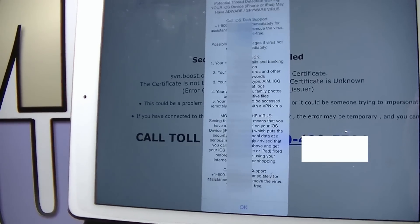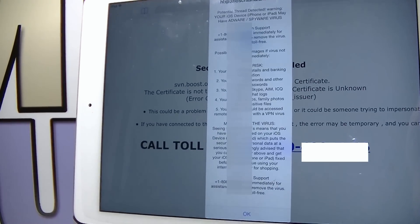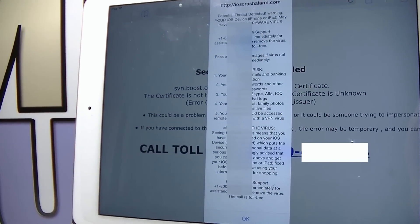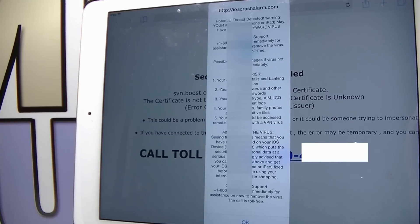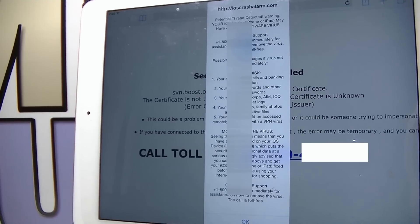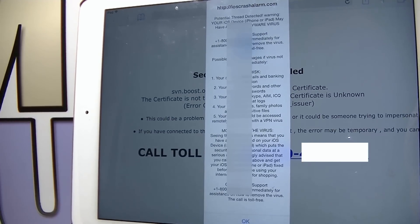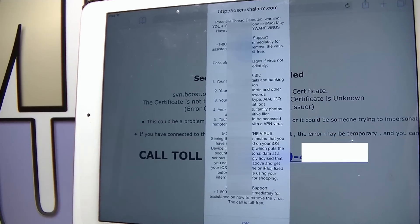Hey guys, welcome to my video. In today's tutorial I'm gonna teach you how to fix and remove viruses that you have in your Safari browser on your iPhone, iPad and iPod touch.